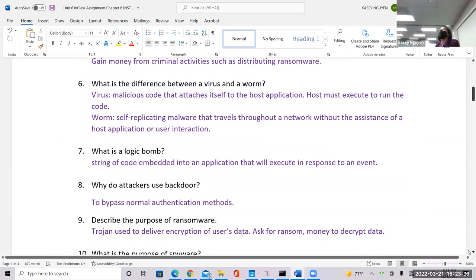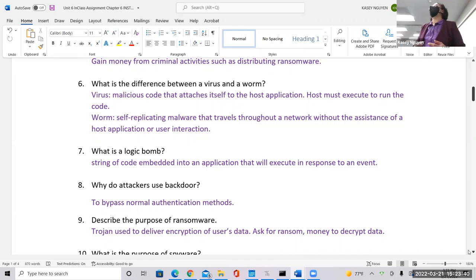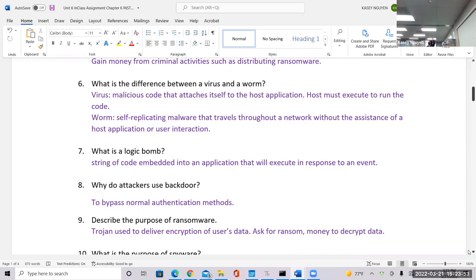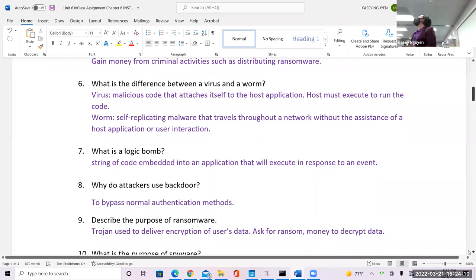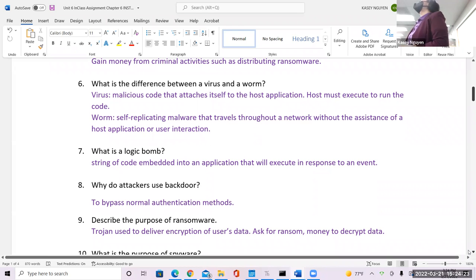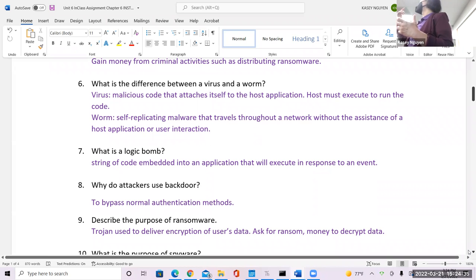Next is your logic bomb — this is code embedded in an application to execute based on certain logic or an event. From a programmer's standpoint, all they have to do is put in criteria: if this occurs, then this happens — implementing conditions for certain events. Logic bombs tend to come embedded in other applications. They can be very stealthy — you would hear of cases where people downloaded something months or a year ago, and it doesn't activate until certain actions take place.